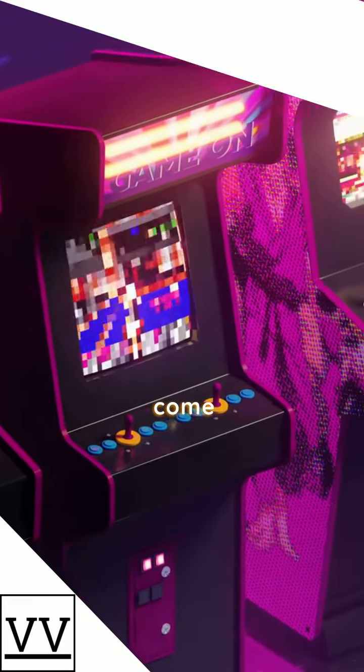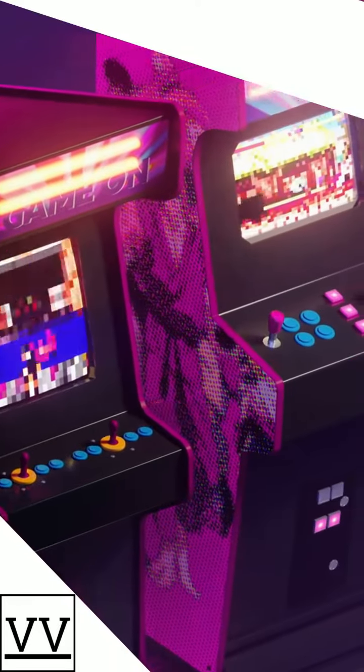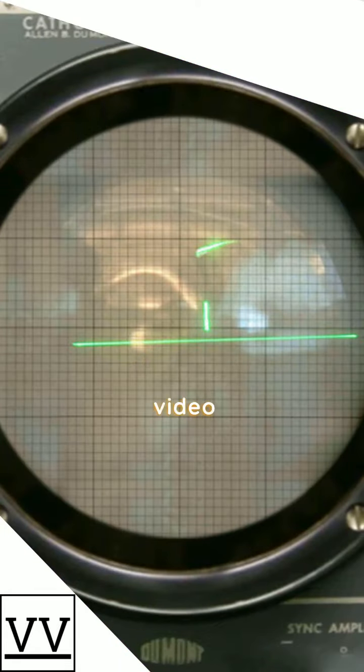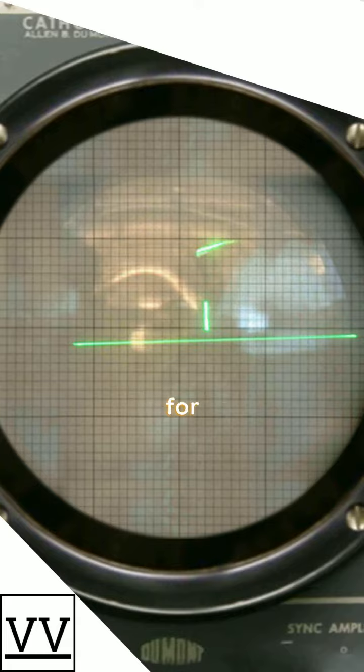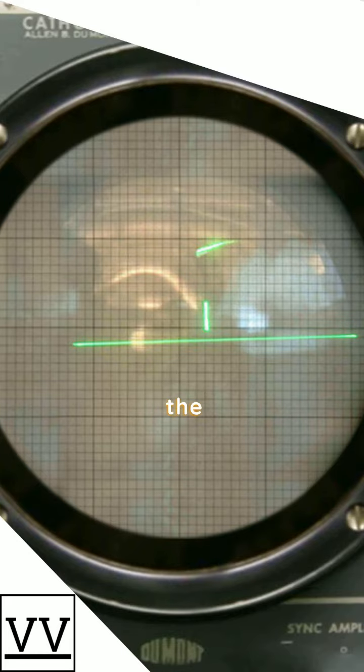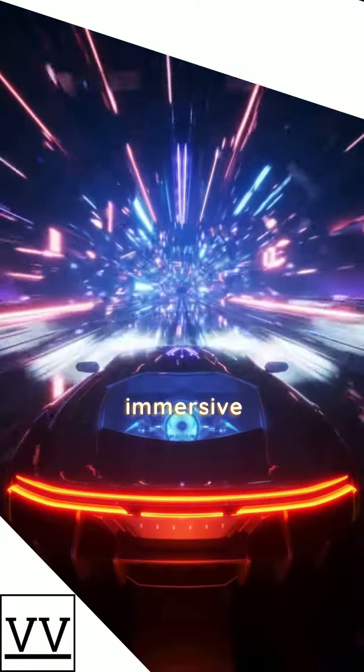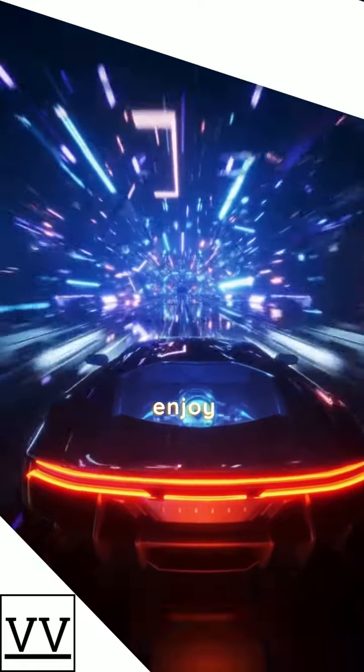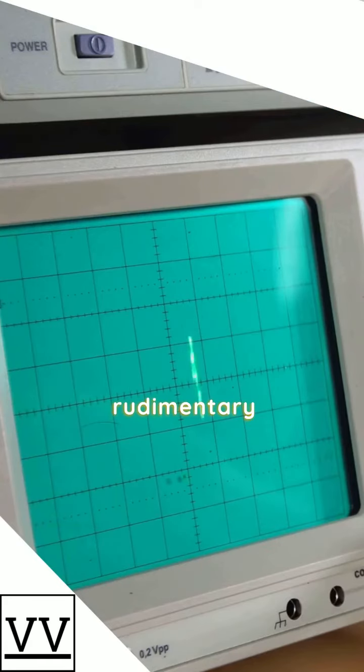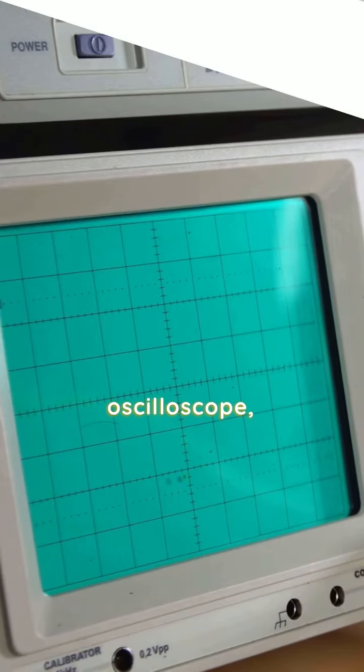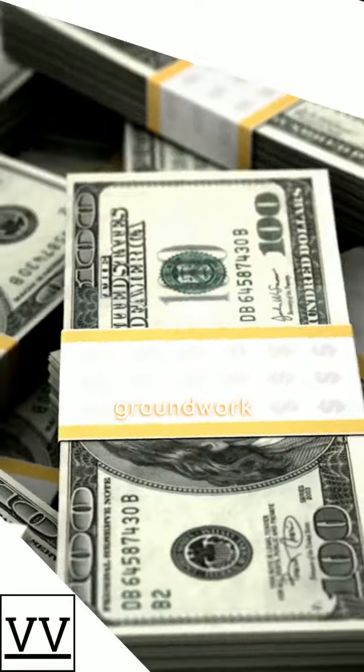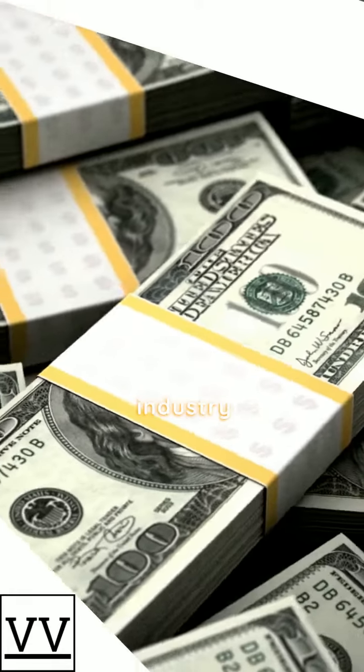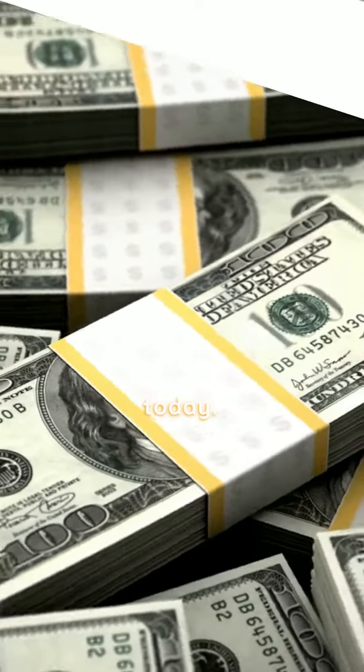The world of video games has come a long way since its inception. The first video game, Tennis for Two, was developed in the 1950s, a far cry from the immersive and complex games we enjoy today. This rudimentary game, played on an oscilloscope, laid the groundwork for the multi-billion dollar industry we see today.